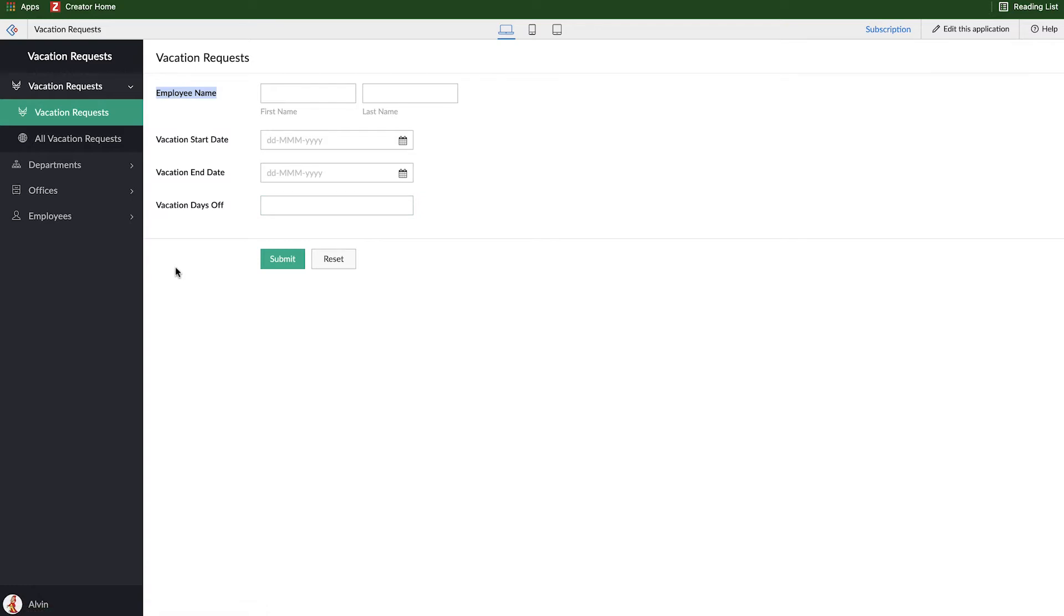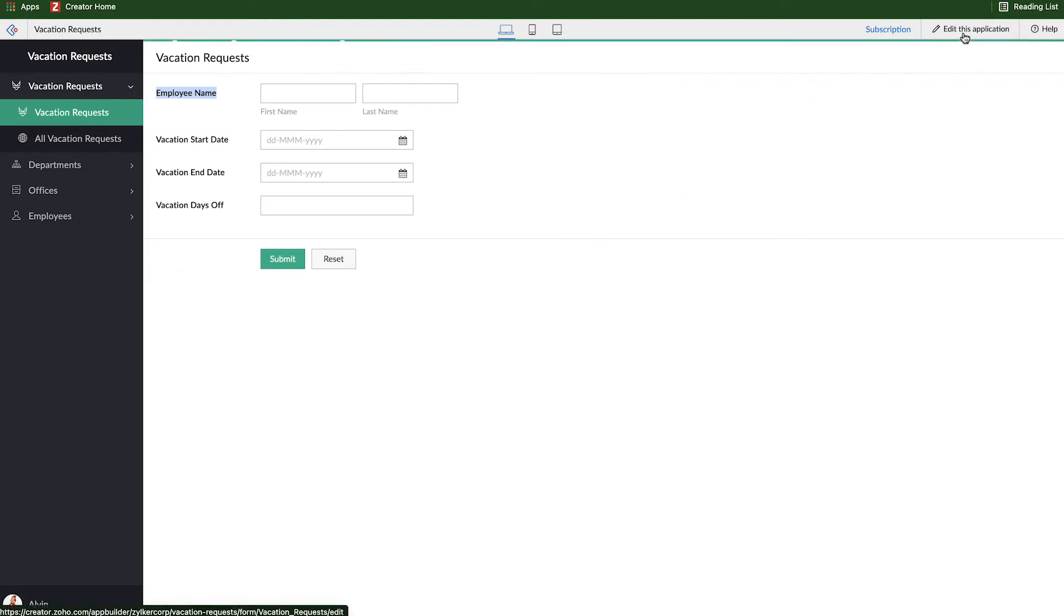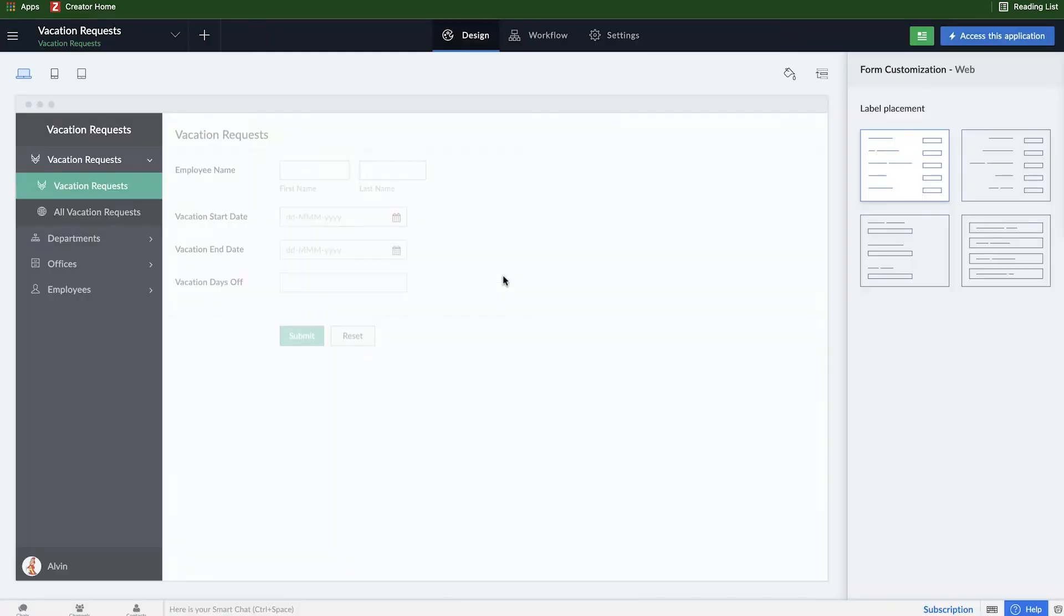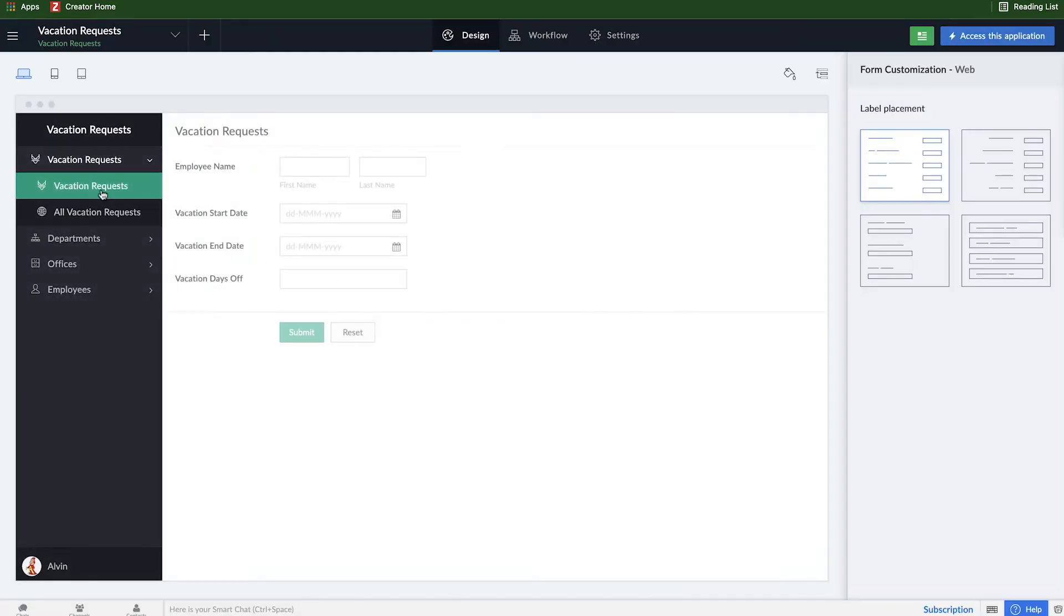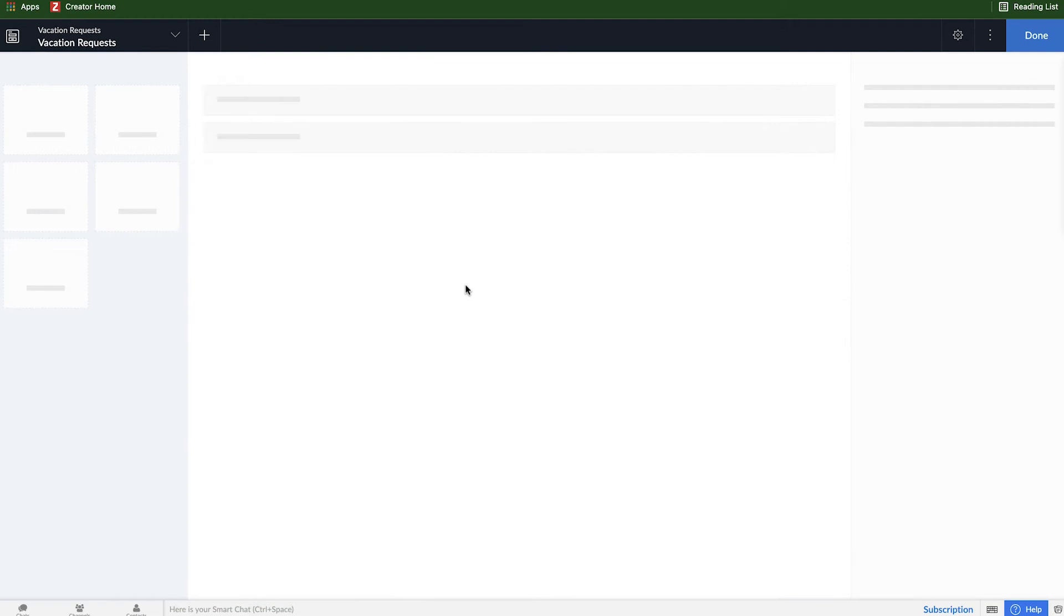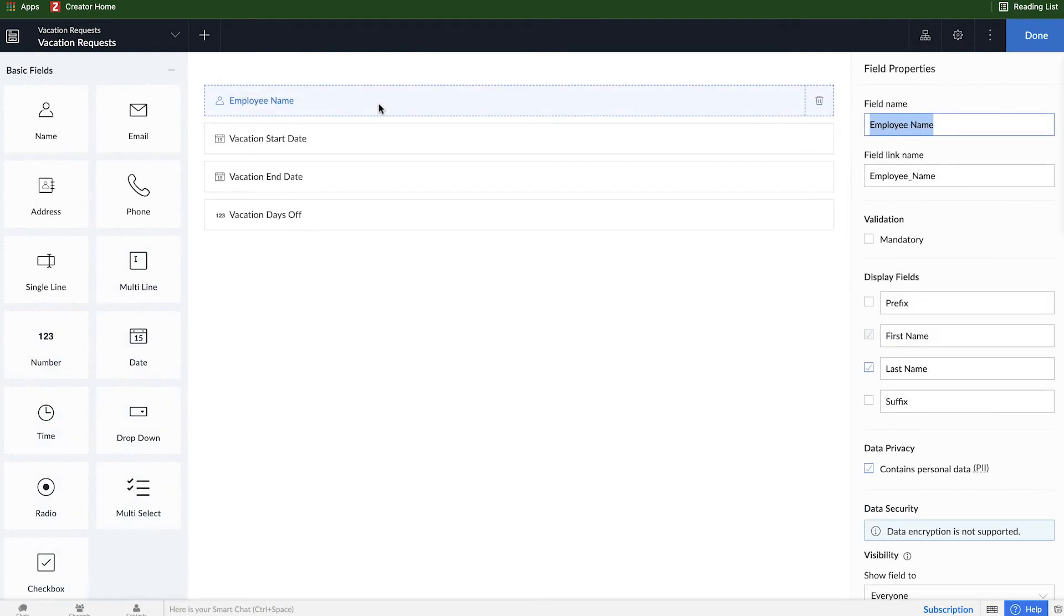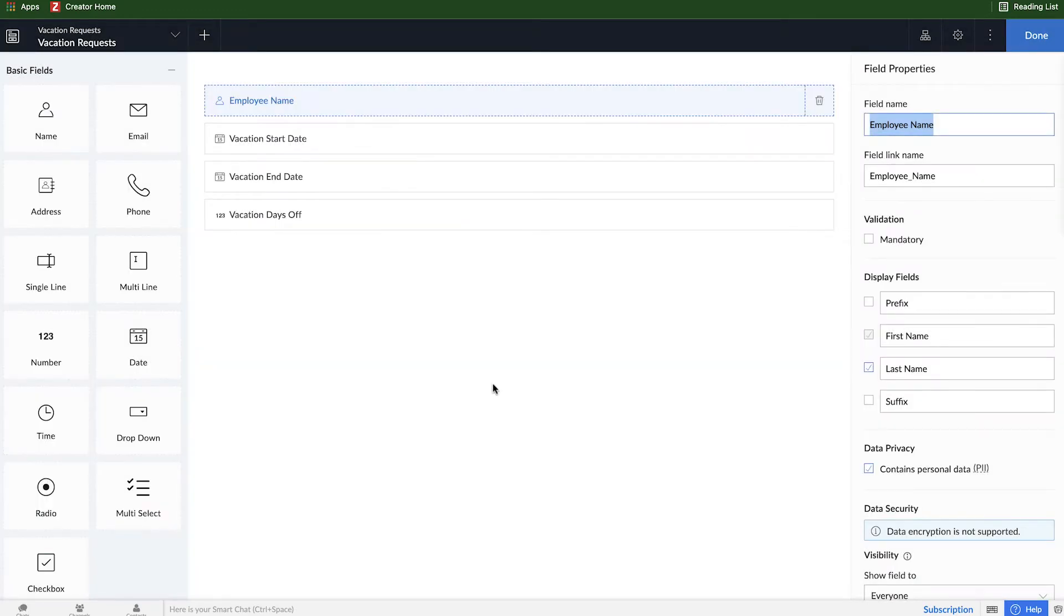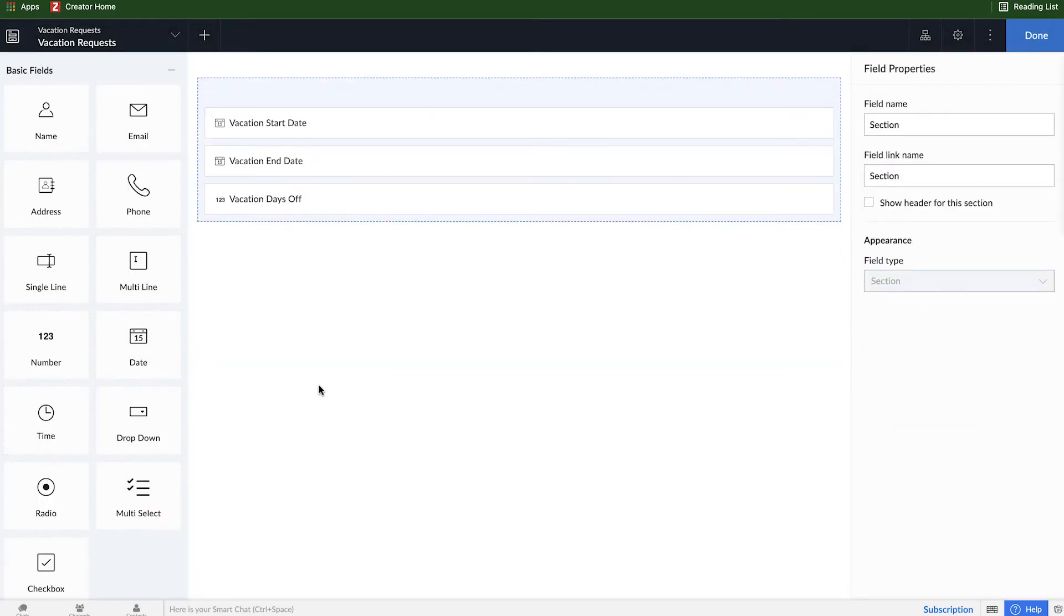In order to do that, we're going to go and click on this edit icon and we'll be taken back into the builder. We're going to edit the vacation request form and open the form builder. And what we need to do here is delete the employee name field because we're not going to use that anymore.